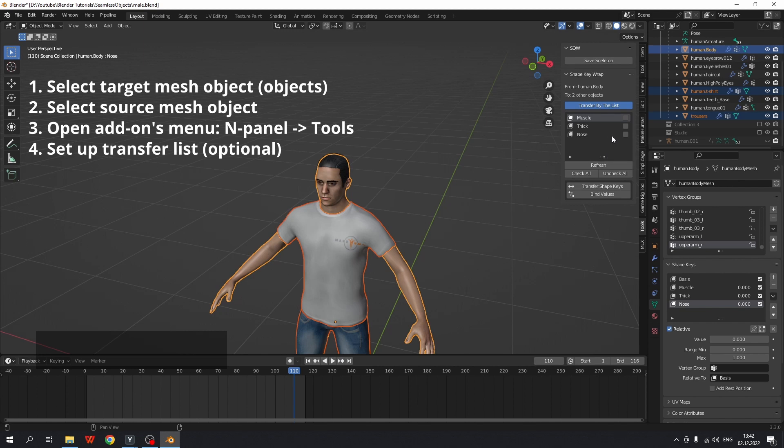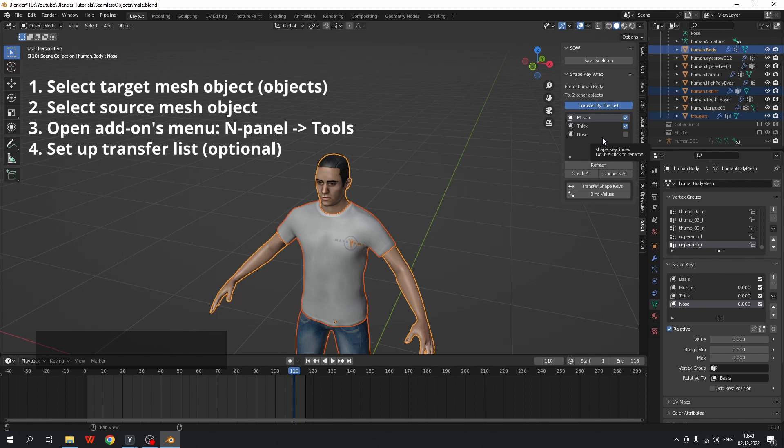You may manually select which shape keys you want to transfer and which you don't want to. So definitely transferring no shape keys makes no sense for clothes. So I left it unchecked.